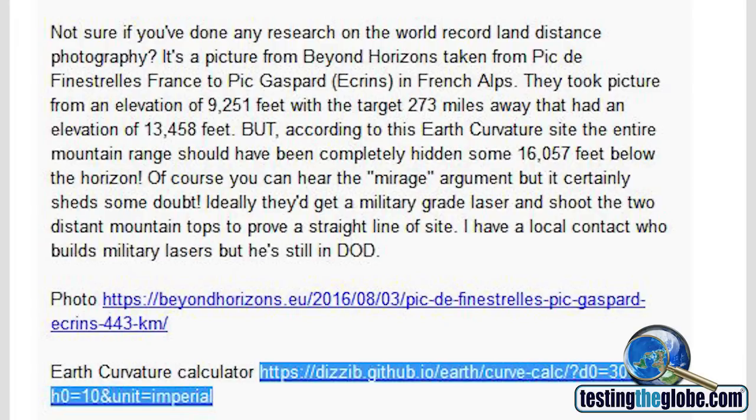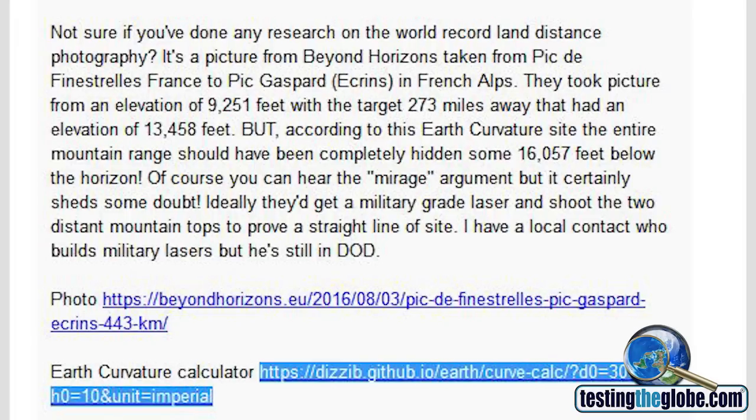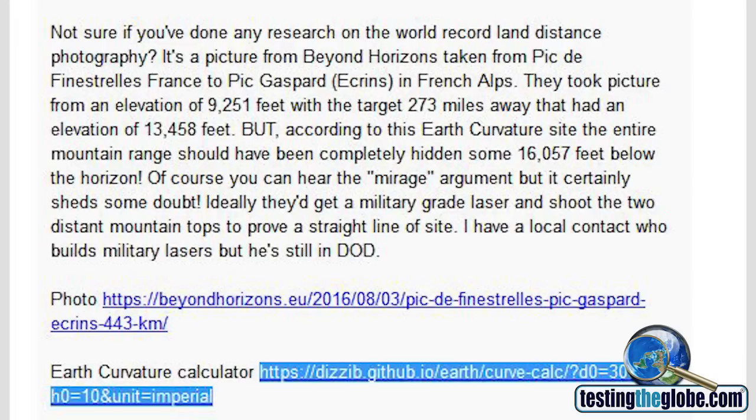He says, not sure if you've done any research on the world record land distance photography. It's a picture from Beyond Horizons taken from a couple of mountains in the French Alps. They took a picture from an elevation of 9,251 feet with the target 273 miles away that had an elevation of 13,458 feet. But according to this Earth curvature site, the entire mountain range should have been completely hidden.